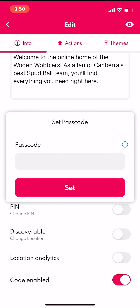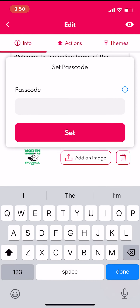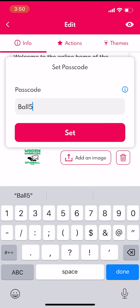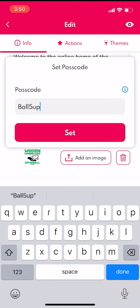Now it's time to enter a passcode. Be sure to write it down or save it somewhere — you won't be able to see it within Tapara. Next, select Set.